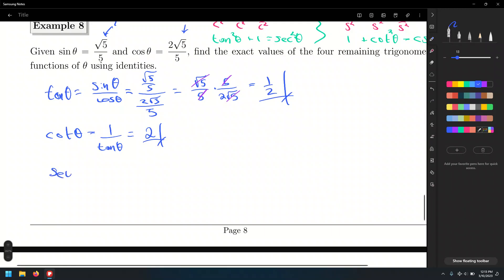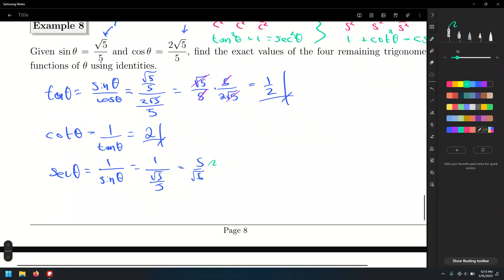Now let's find secant. Secant theta is the reciprocal of cosine, which in this case is 1 over the quantity 2 root of 5 over 5. That's 5 over 2 root of 5 after multiplying by the reciprocal. In this case we do need to rationalize the denominator. Multiply numerator and denominator by root of 5: that gives 5 root of 5 divided by 2 times 5. The 5s cancel, leaving root of 5 over 2.